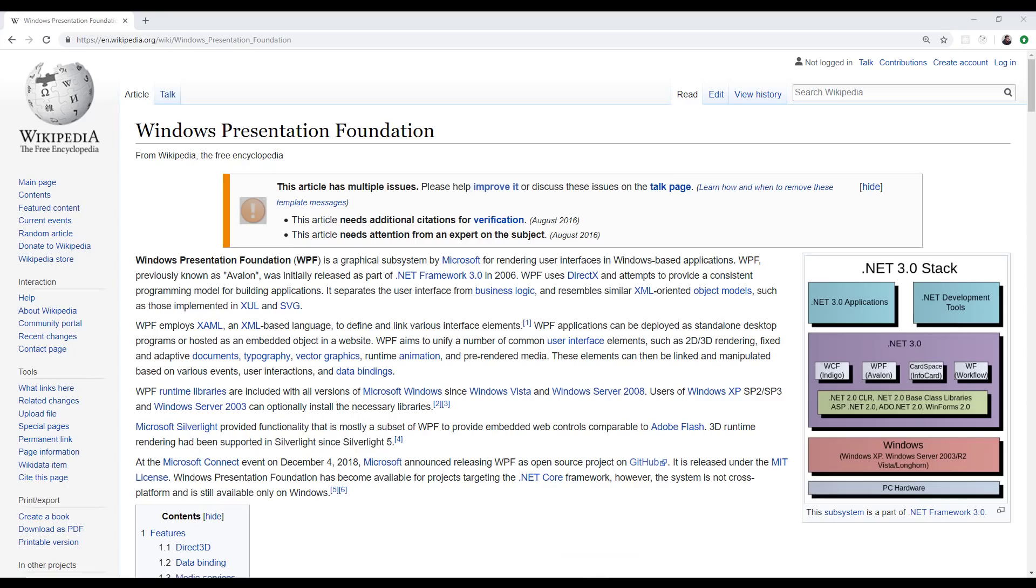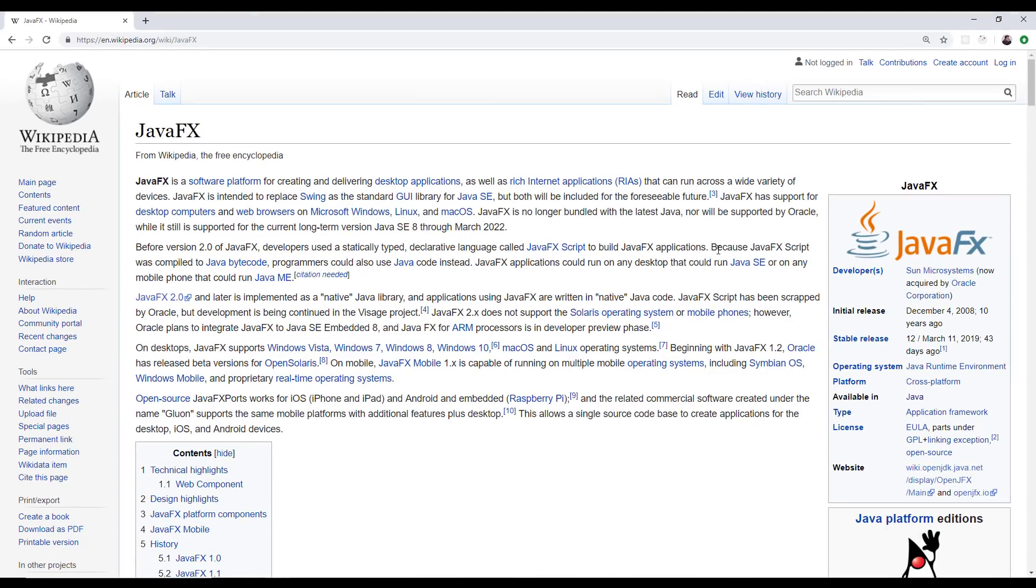So when it comes to building GUI desktop apps that you're going to install on your machine, Microsoft has you covered with like WPF. Also, .NET Core is now cross-platform. Java has tools as well. So if you're going to be doing GUI applications, JavaFX is a good option there.